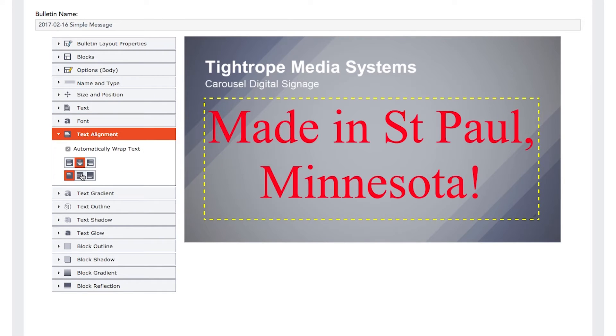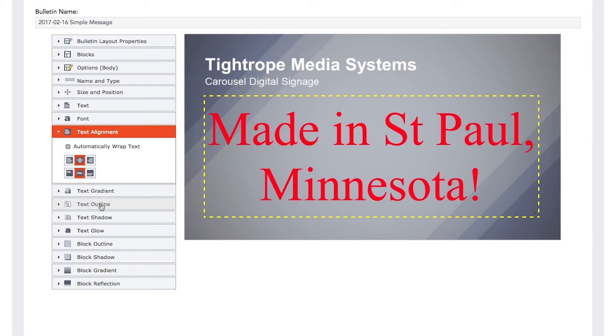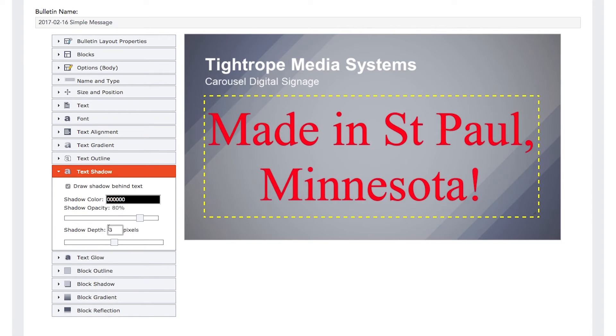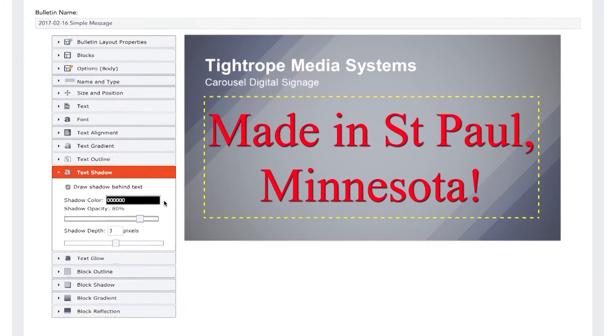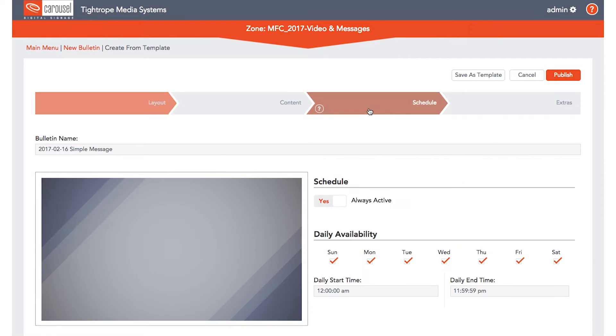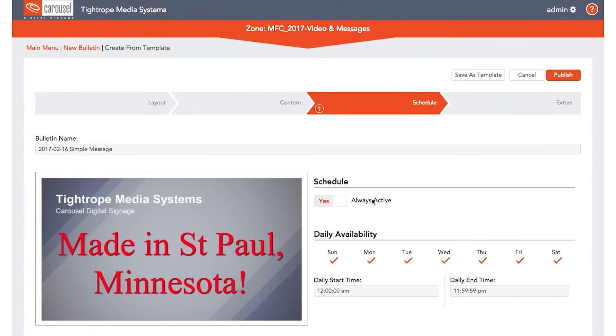You can also reposition the location of your blocks by clicking and dragging. Once you've made your desired edits to the template, click the Schedule tab to set when you want the bulletin to display.